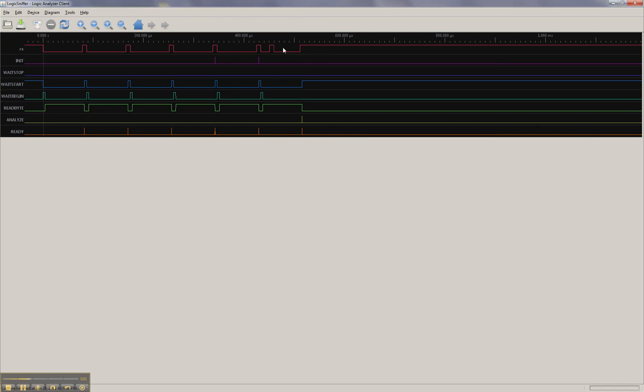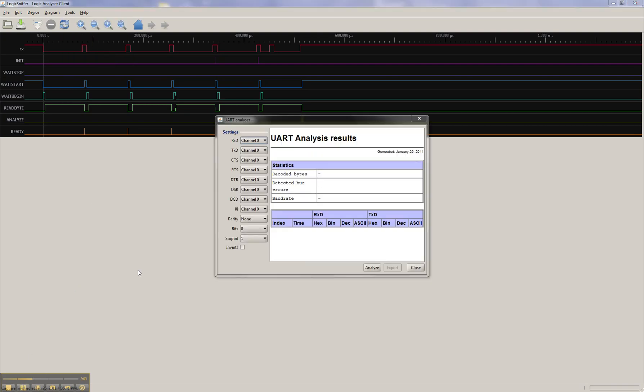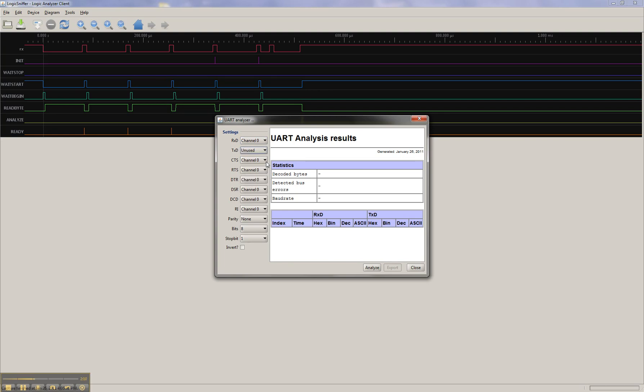We could also just actually make it easier on ourselves, and this might blow up. I didn't test this before, but let's just try this. Okay, so RXD is channel zero. I think we need to say unused. Let's just try this.